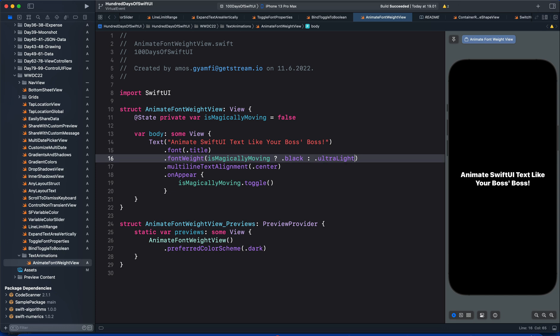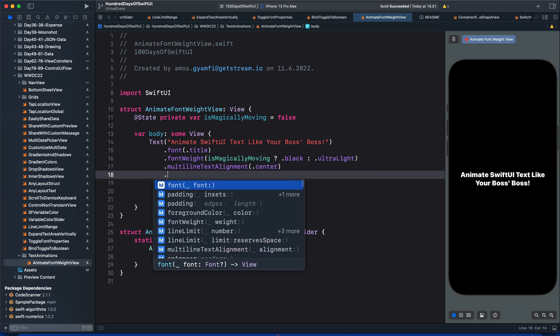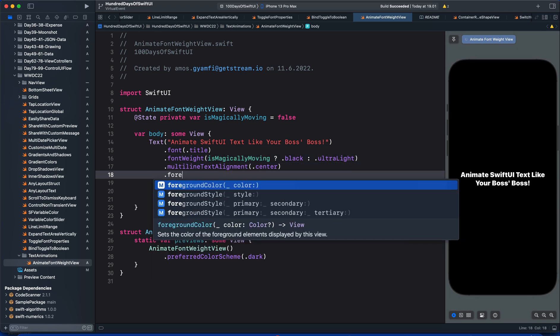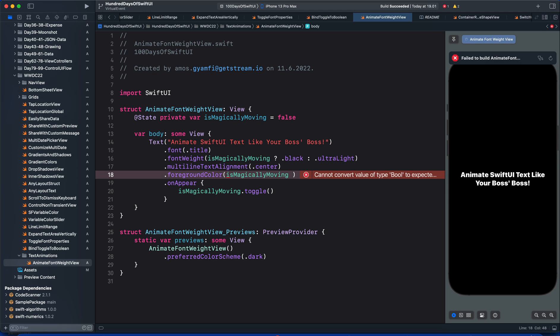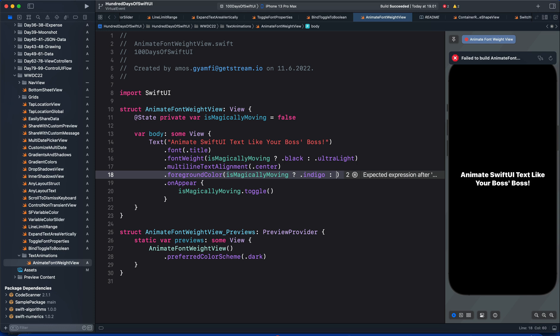We can also use the state to animate the foreground color of the text. In the parenthesis, let's put the state and use the same ternary conditional operation to animate the foreground color from indigo to cyan. After the question mark, we will set the true value to indigo, and for the false value, let's set it to cyan.